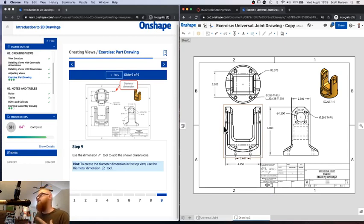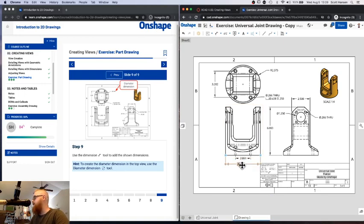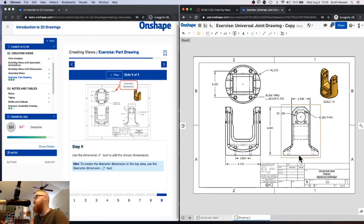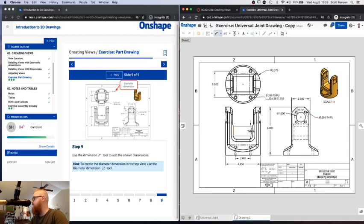The other side of that coin is you obviously want to have enough dimensions to actually build this. For example, knowing this is a circular base means 4.75 gives the diameter, and that diameter will be the same on the front view — you can use geometric reasoning to interpret blueprints. But make sure you have all the necessary dimensions to build the part.